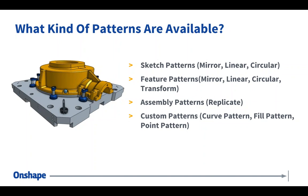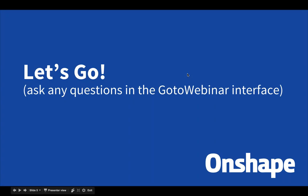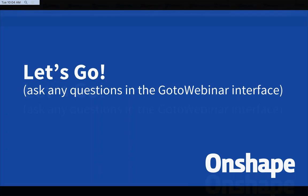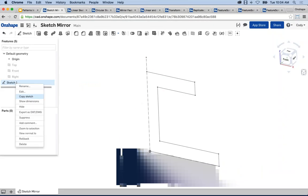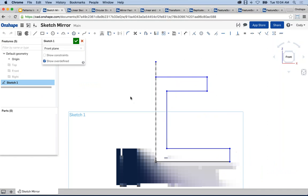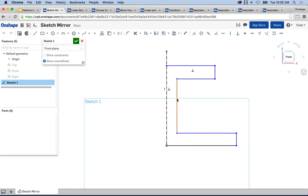Let's jump right into it. I want to start with sketch patterns — in particular, sketch mirror, linear sketch pattern, and circular sketch pattern. We'll start with a simple example of a sketch mirror. If I edit this sketch, I've just sketched a few simple lines with a construction line in the center, and I'd like to take all of these lines and mirror them to the other side of this construction line.